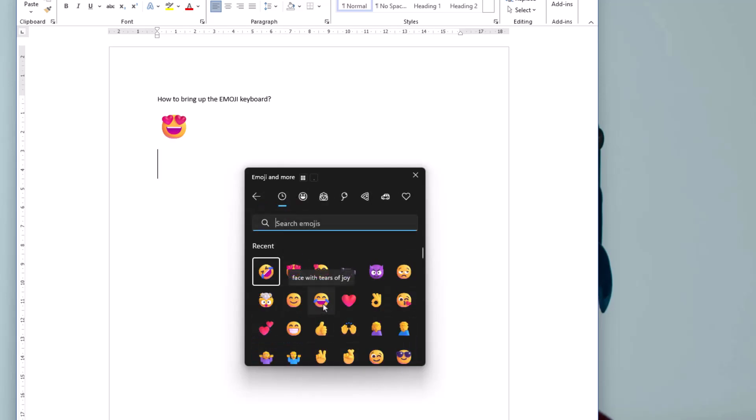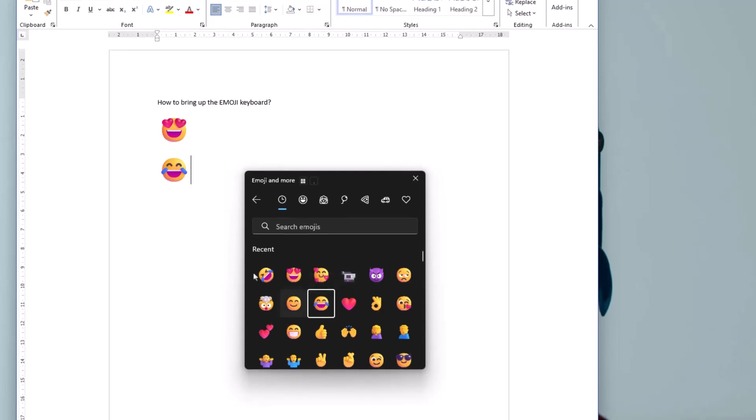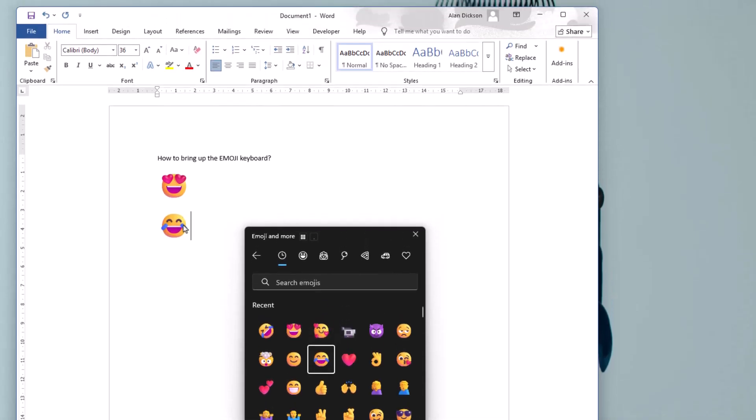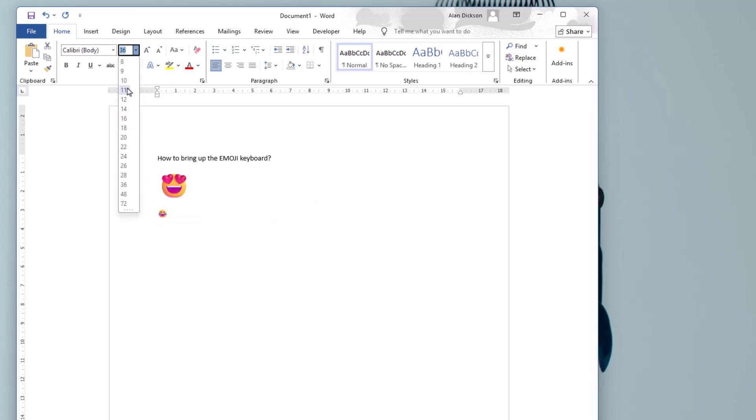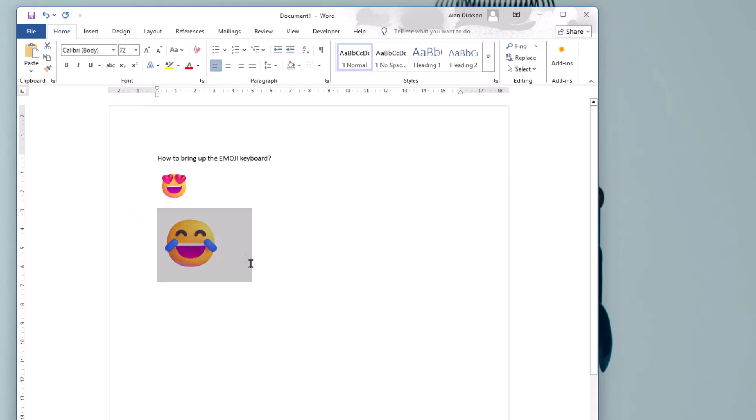Pick this one here and there you go it goes in there. If you're doing it in a Word document or an email or anything like that you can change the font size as well or the size of it, in the same way that you would do anything else.